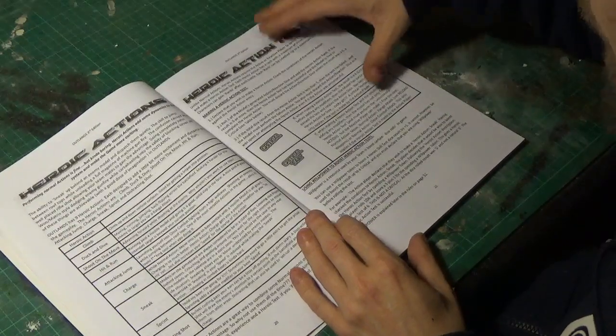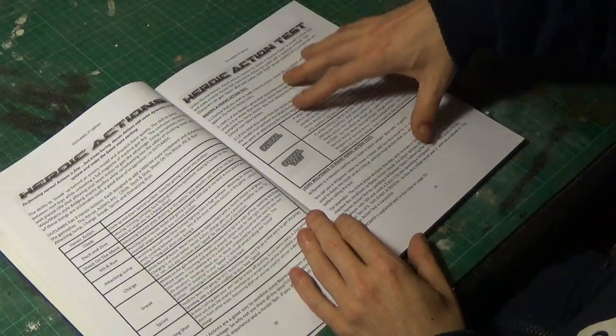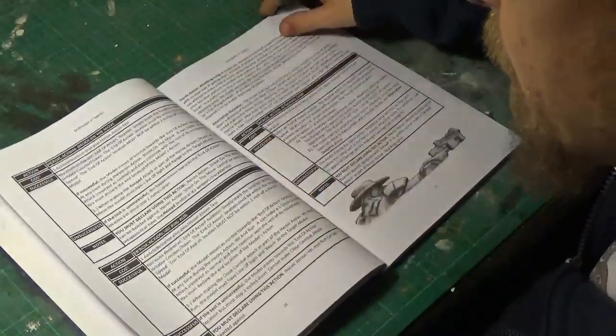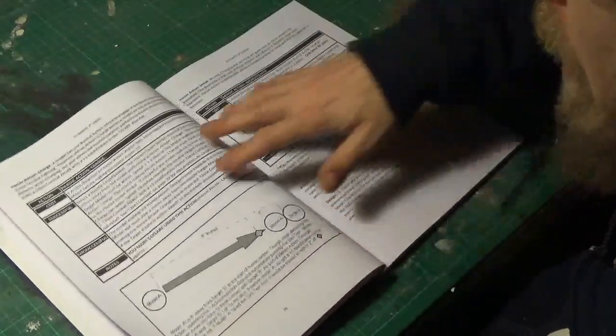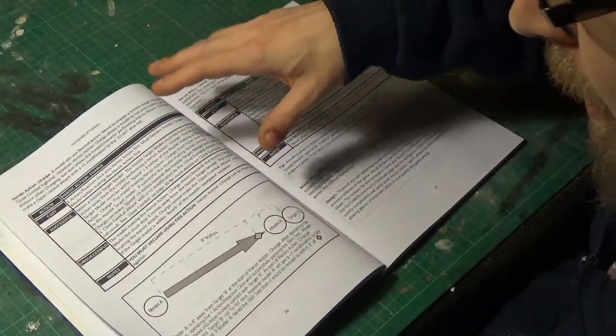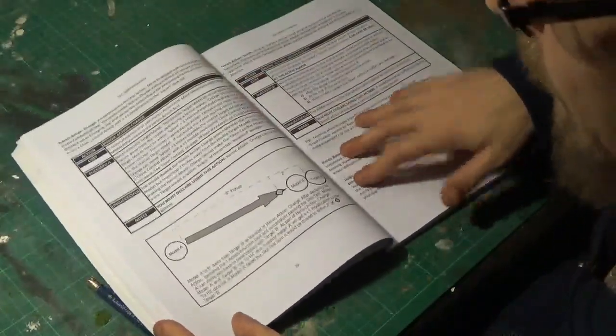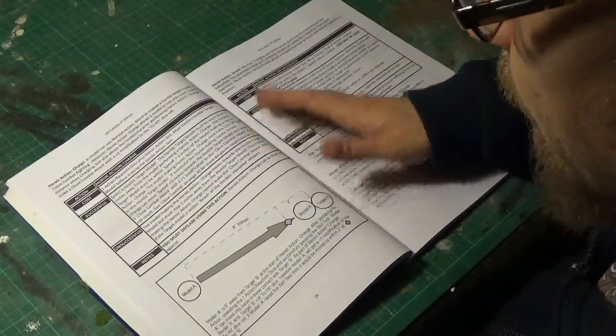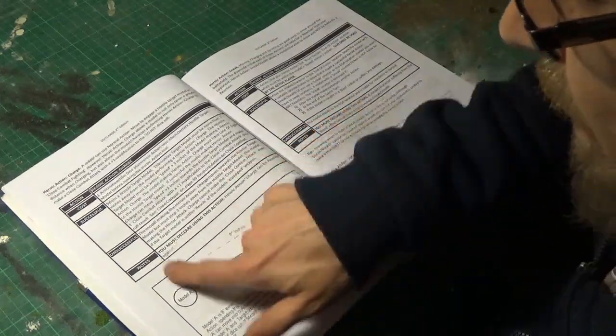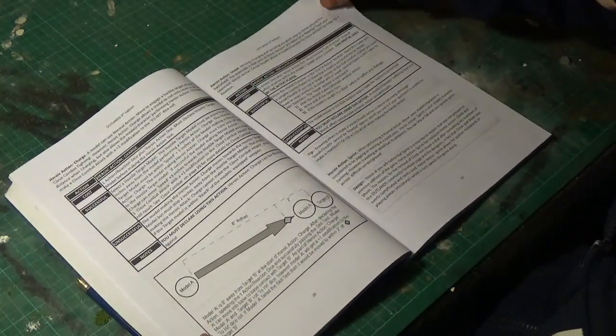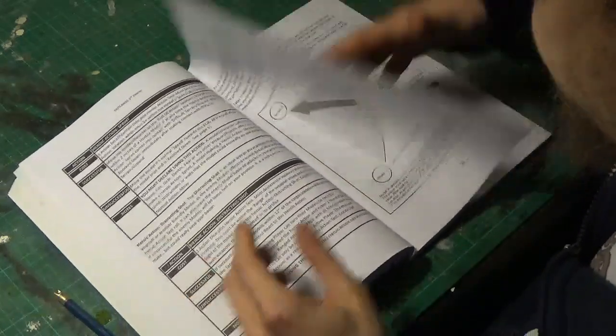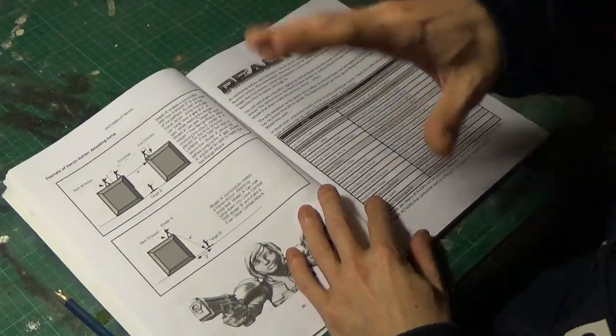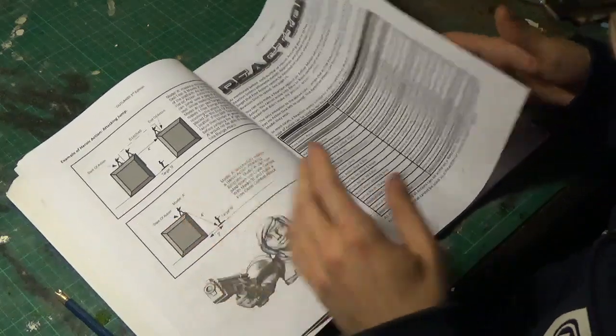And then you've got your heroic action tests. So what roles we need to make to pull off those heroic actions. And all of these black boxes that you see here, they'll give you everything you need to know about how to, so it's got your action. In this case, it's charge. We've got your cost, which is one action or reaction. And then what happens is if it's successful. Underneath that is what happens if it's unsuccessful. And then any extra notes that you might need to know special rules wise. And then we've got our reactions here. And we'll get to the actions and reactions in a bit, a little bit later on in the rule book.